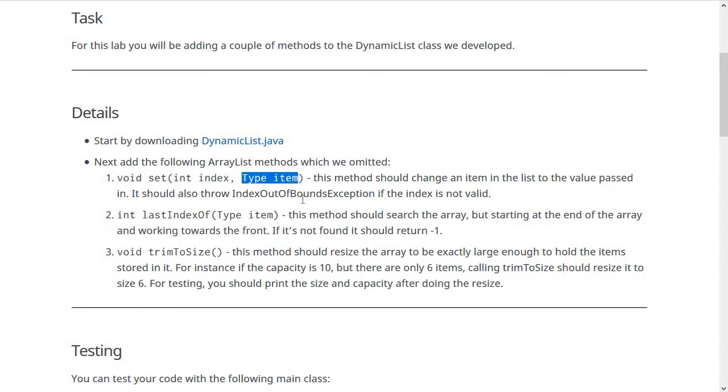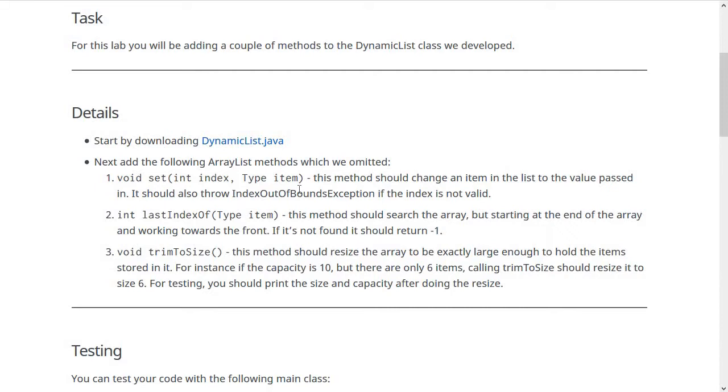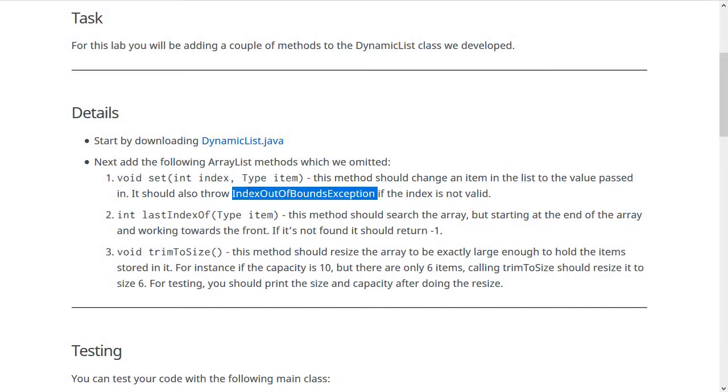For instance, if you pass in 2 for index and Bob for item, it will go to slot 2 of the ArrayList and change that slot to equal Bob. In this method, you should make sure that you throw the IndexOutOfBoundsException if the index that was given is not valid.